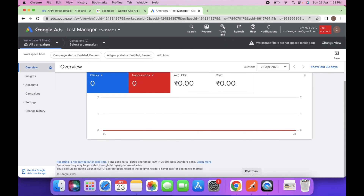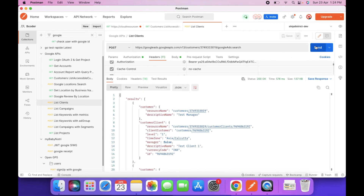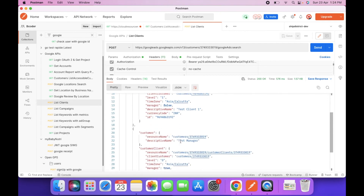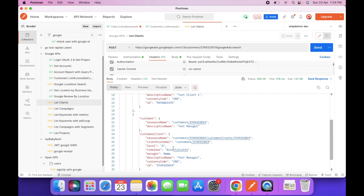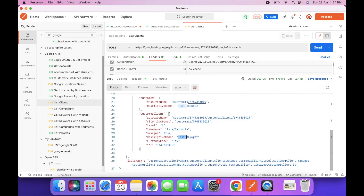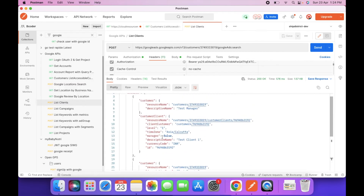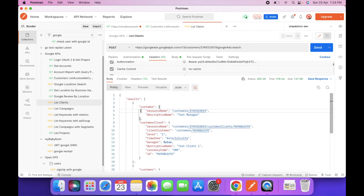Let's try to fetch the list of clients again. Now you'll find two users: one is 'Test Client 1' which we just created, and one is 'Test Manager' — this is the manager account and that is the client account we just created. In this way we can access the list of managers and clients with this API.